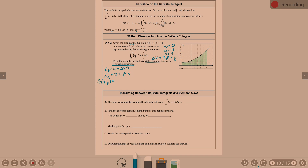F of x is one-half x squared plus one. We're not just subbing in k — we're subbing in x sub k. What is x sub k? X sub k is one-half k. So it would be one-half times one-half k quantity squared plus one.